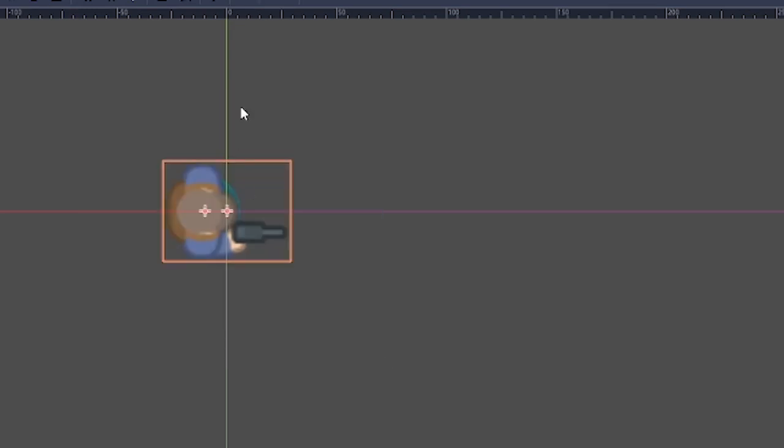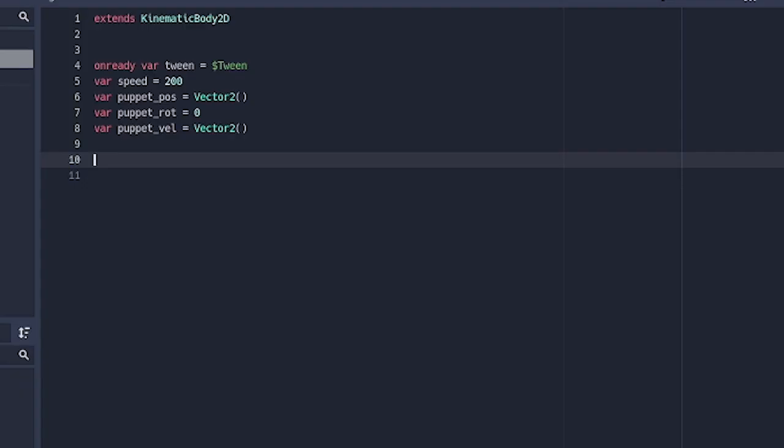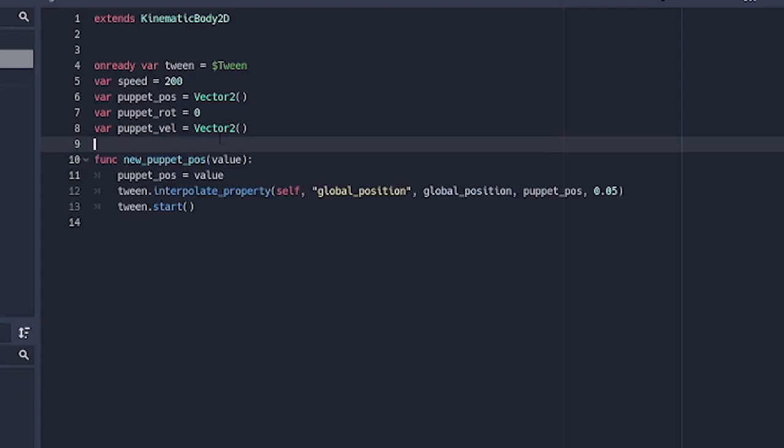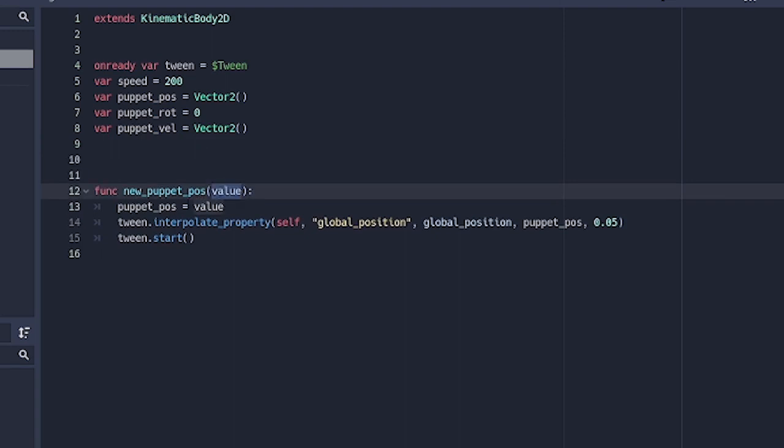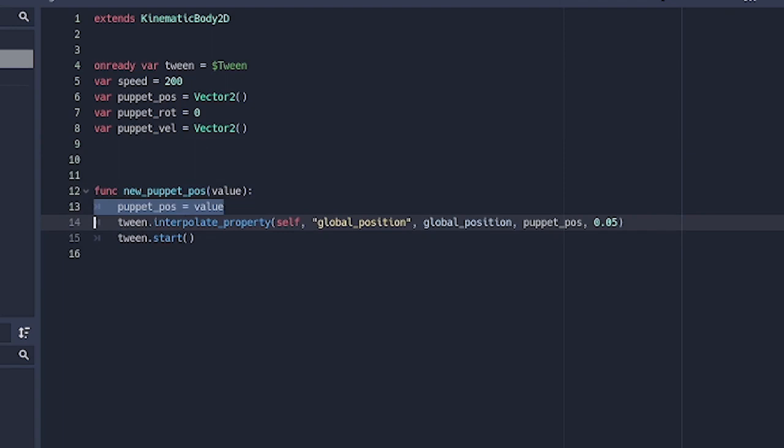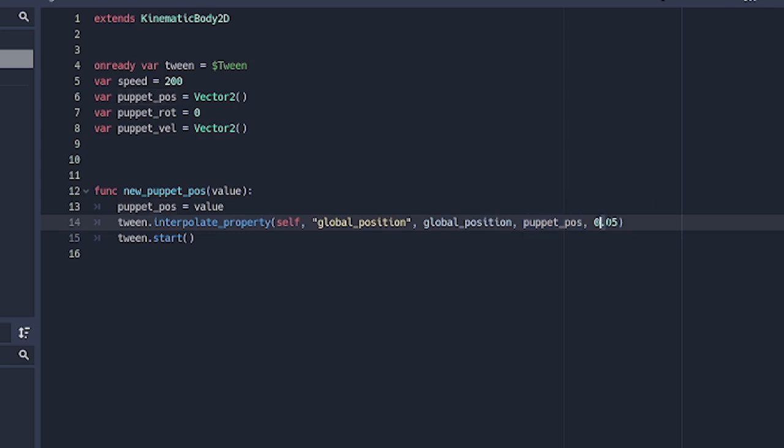We're going to create a function called new_puppet_position which is going to take in a value of the puppet position, then it's going to set the value to puppet_position. The tween is going to interpolate between the position it was before and the position it is right now, giving you some kind of smoothing effect in case the other person's network is slow or something. It's somehow lag compensates whatever is happening.